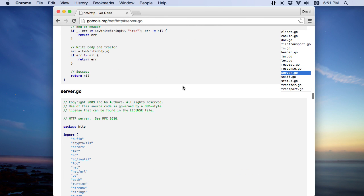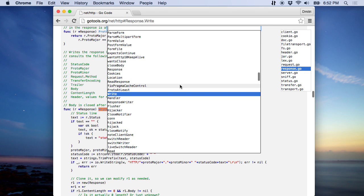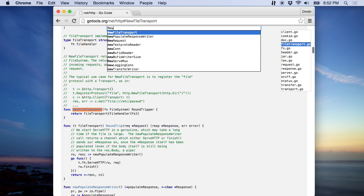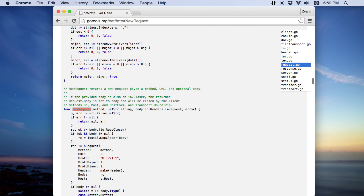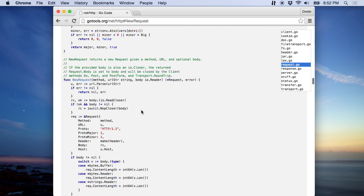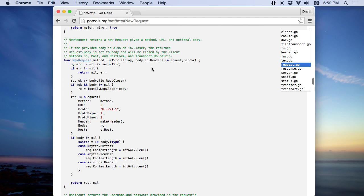If you know exactly where you want to go, let's say the NewRequest function, just press Command+R and type it in. It takes you there.